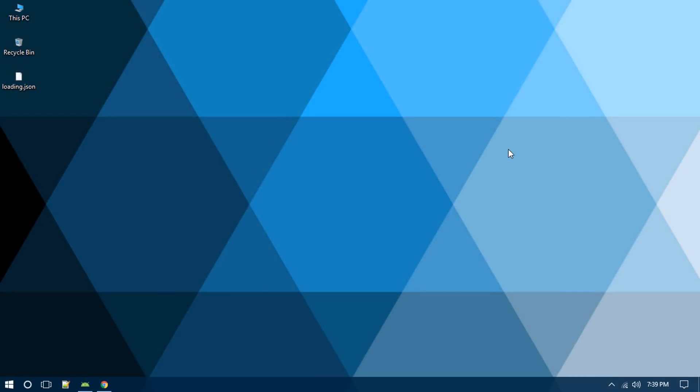Hi guys, what's going on, welcome back to this brand new Android library tutorial. Today in this video I will show you how to use Adobe After Effects animation inside our Android app using a library called Lottie.